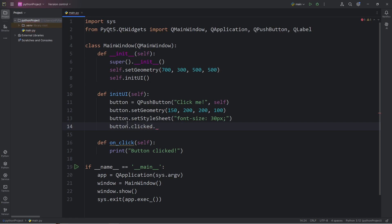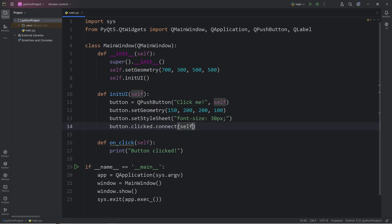When we click this button, we will perform a slot, an action. We will take the signal of clicked, connect it to a slot. Connect is a method. The slot will be self, dot, the name of the method, onClick.